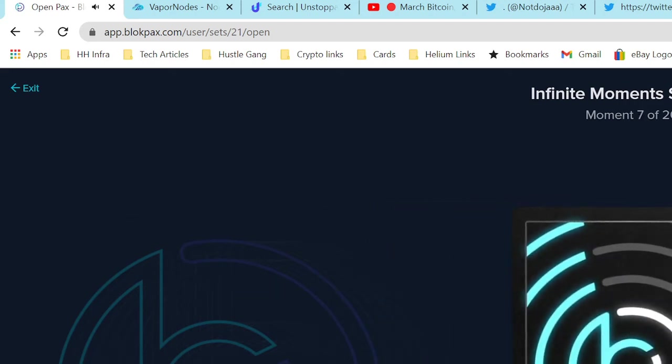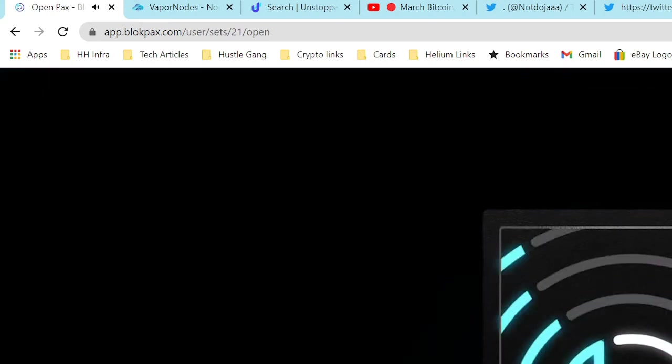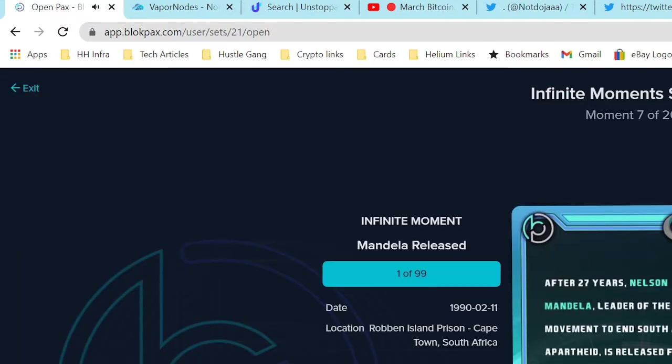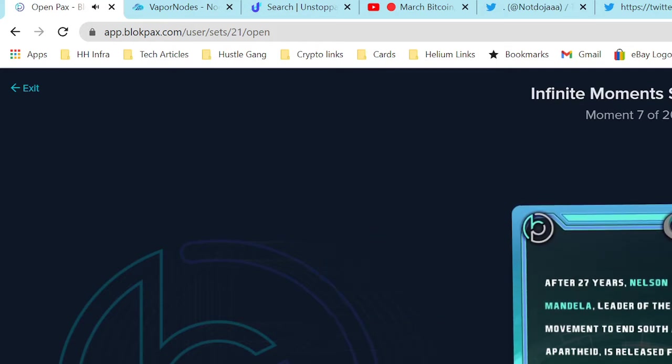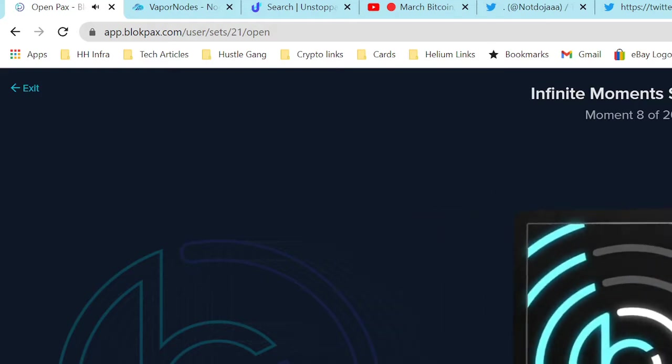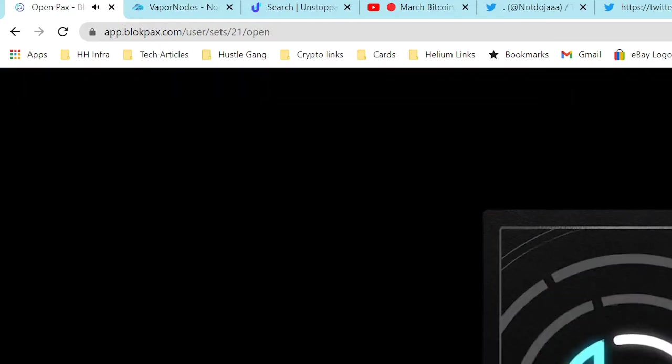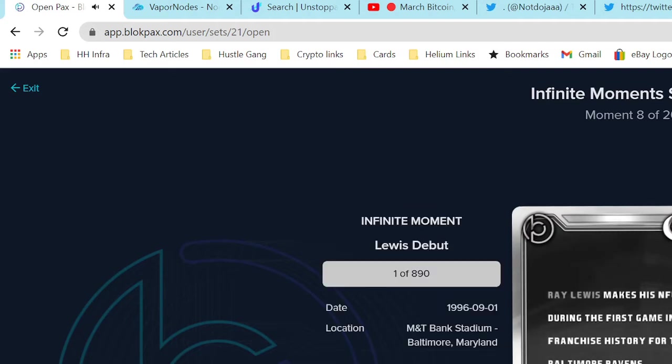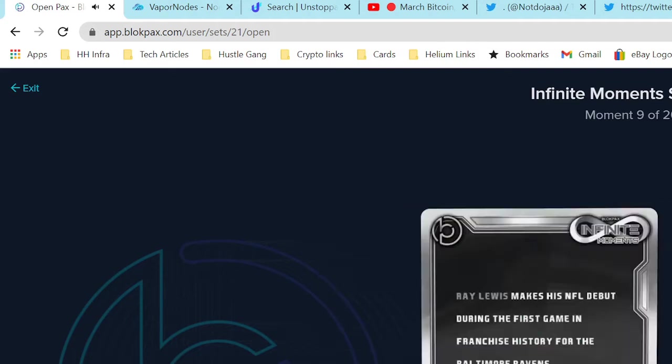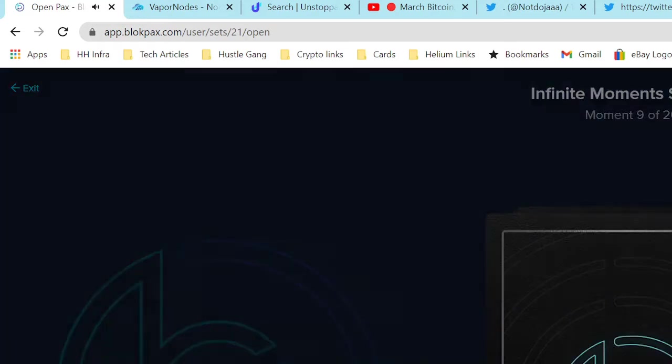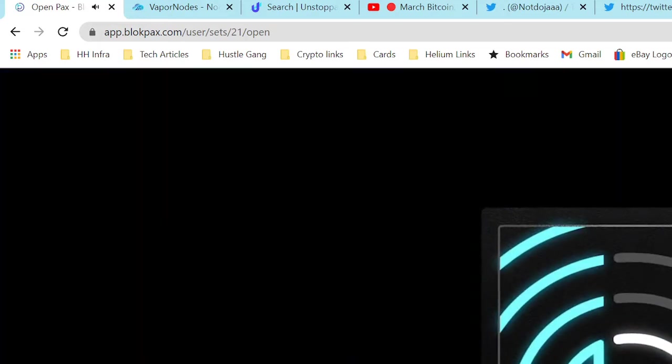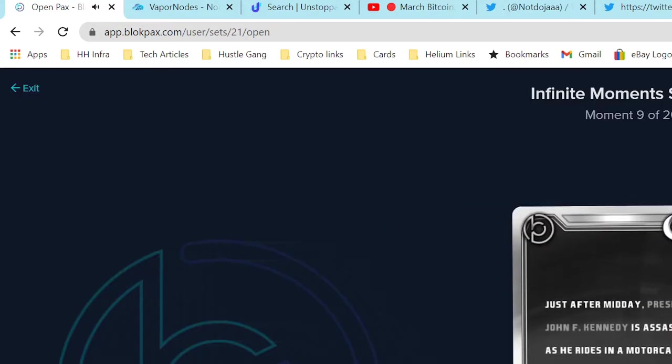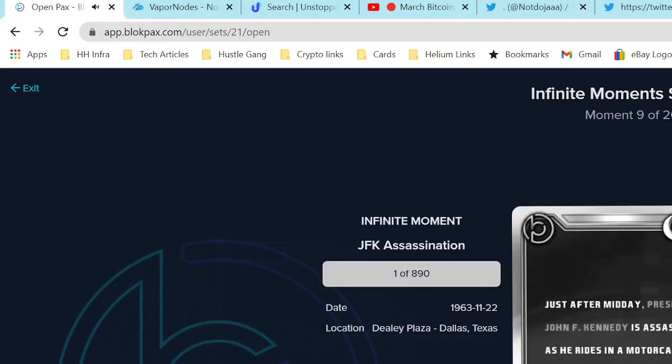Here's another out of 99 moment, this is Mandela. So I think we got two different color Mandelas now. That's how you can see it - there's different colors that have different rarities, and some moments repeat, some moments don't, depending on the number of moments in that particular set.